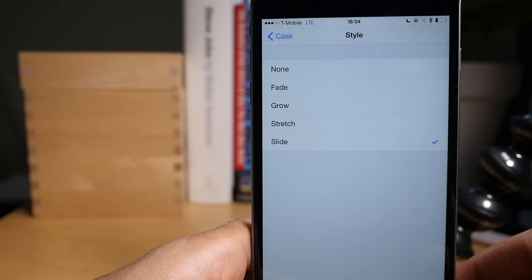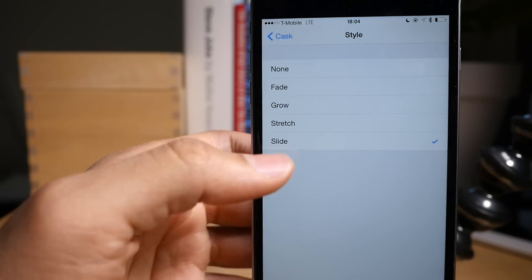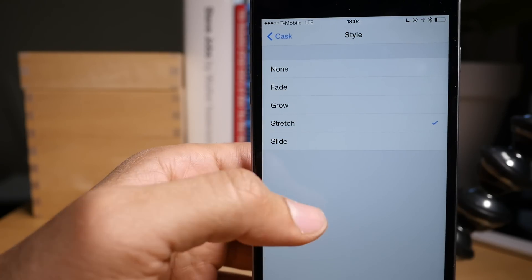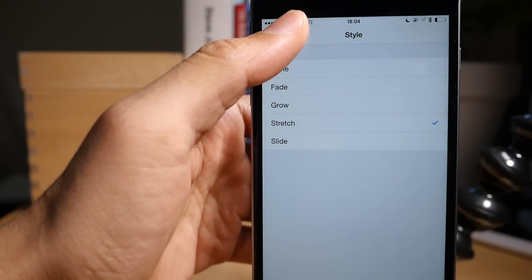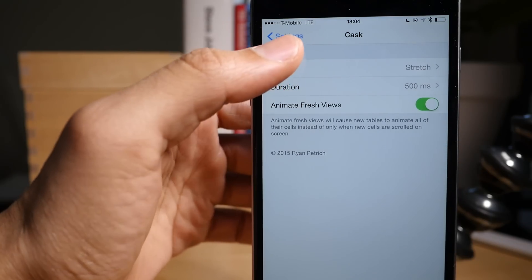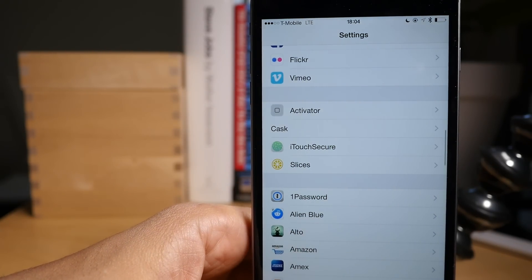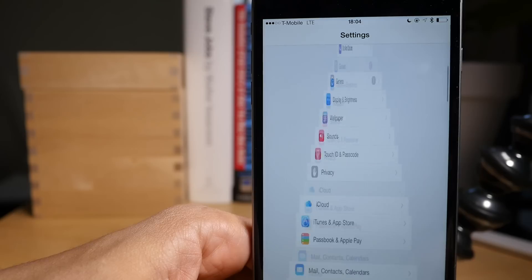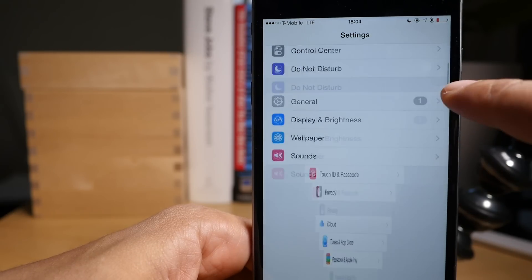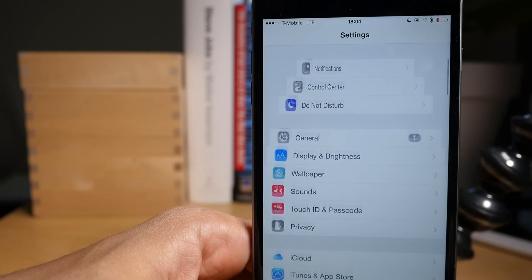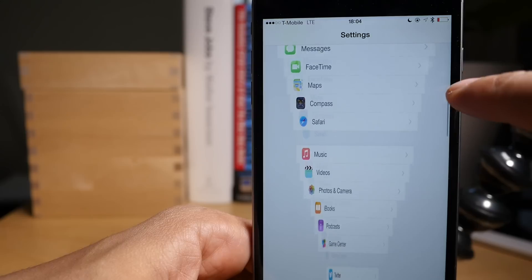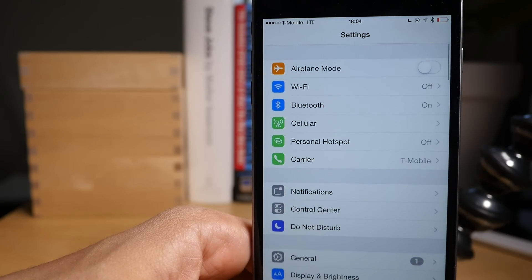We're going to check out stretch now since we already looked at slide earlier. Alright, so there's stretch. Let's go back out and let's scroll. So that looks definitely different. You have the stretch animation there as you scroll through the tables.